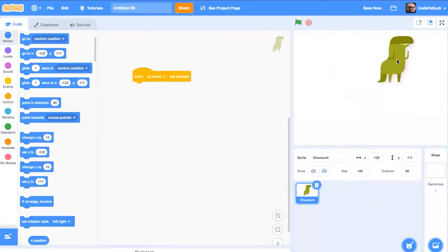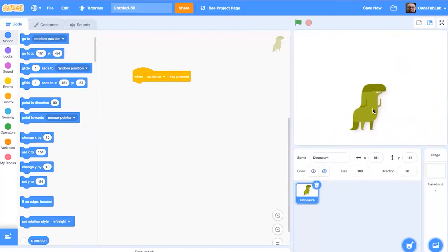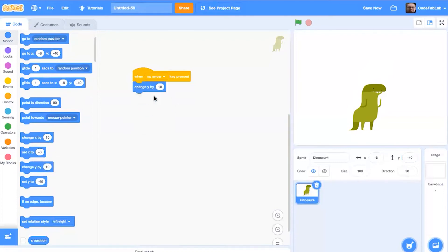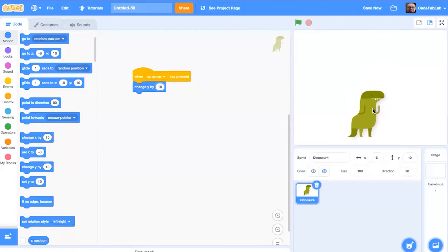When I move the dinosaur across different parts of the canvas, you can see the position changes. So if we want to change the position without dragging the mouse, we just need to change the x and y values. We need to find the change y by block because we're using the up arrow, which is on the y — the up and down axis. So when the up arrow is pressed, it says change y by 10. This will work just fine because if you change y by a positive number, it moves upward. If we change it to a negative number, it would move the dinosaur back down.